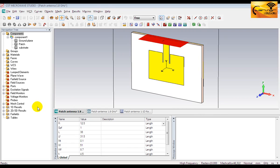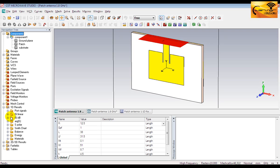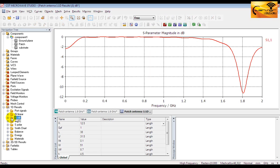The plot can be seen from this folder named 1D Results. Expand it and select this folder. This is the return loss plot of the microstrip patch antenna. The frequency is along x-axis and the return loss is along y-axis.